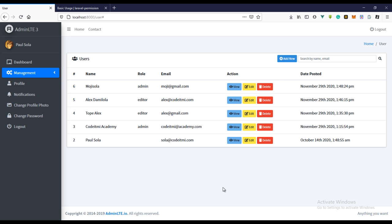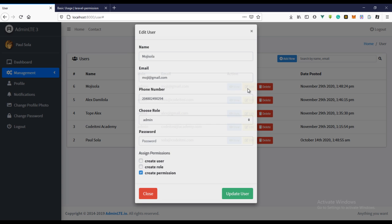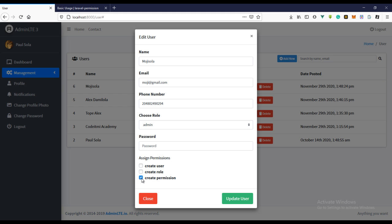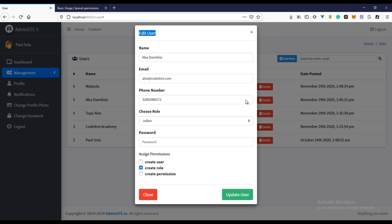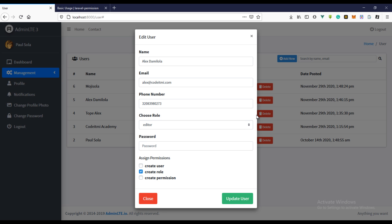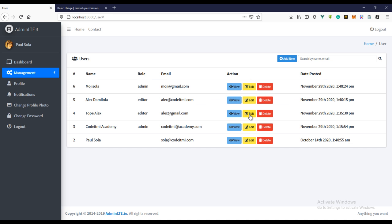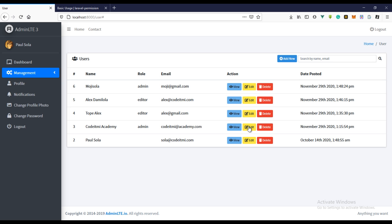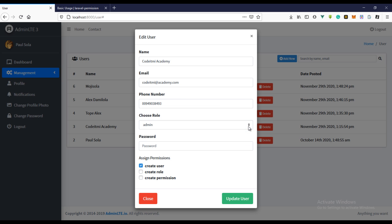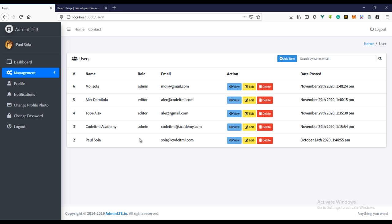In the last video we created the edit user functionality and we actually used the same form which we use for the create user, we used the same form for the edit user. And now we did a couple of things in the last video, so in this video we're actually going to be assigning a role to the first user.